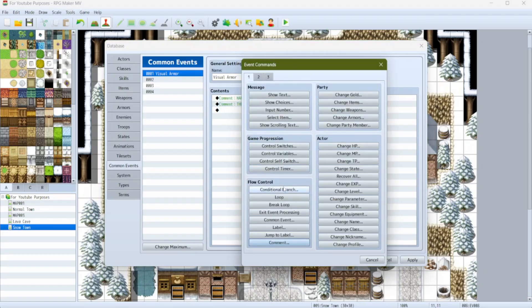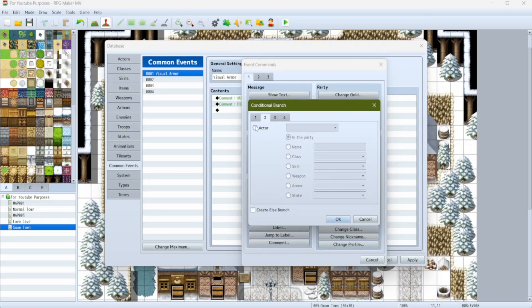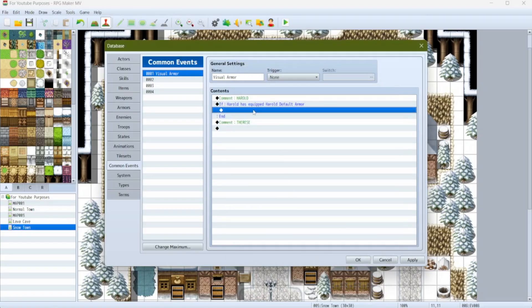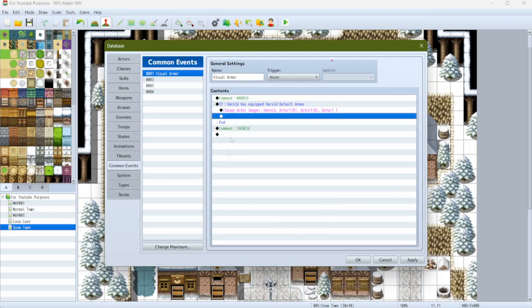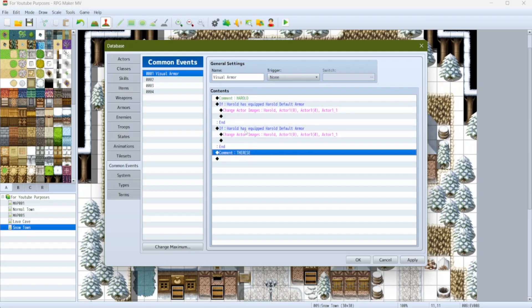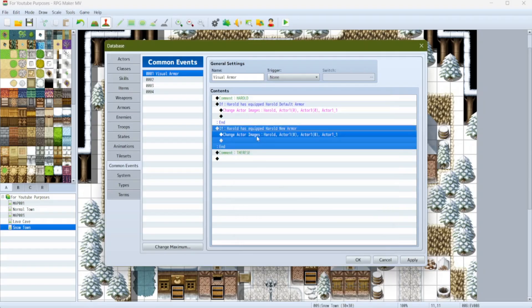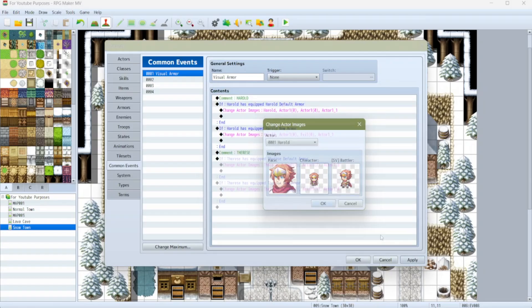We're going to start with a conditional branch: if actor Harold is wearing 'Harold Default Armor', we change his image via 'Change Actor Images' and leave everything at default. That's also where you would change the battler sprite. Then we copy-paste that branch and set it so that if he's wearing his new armor, we change his image to his new armor sprite. And we do the same thing for Therese.